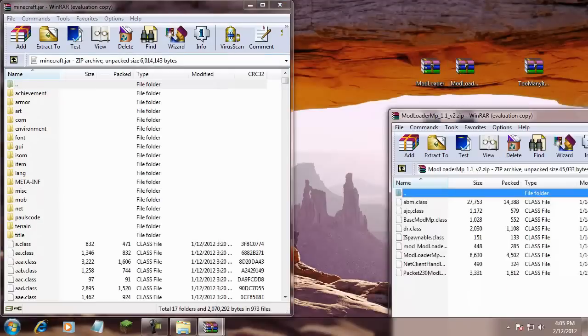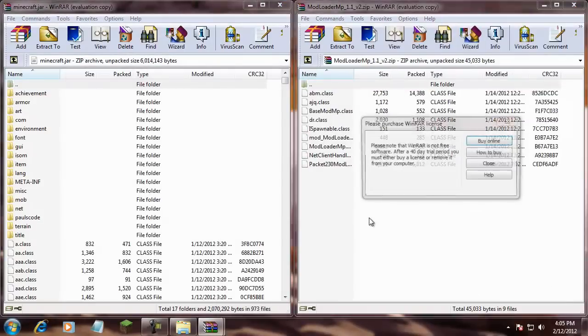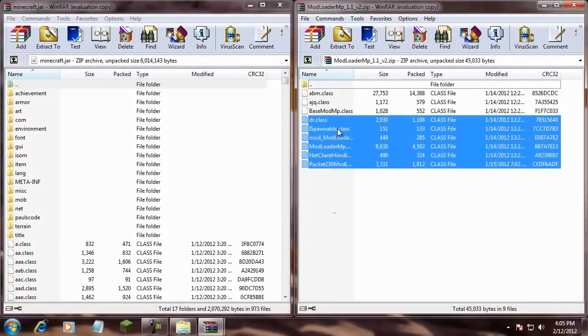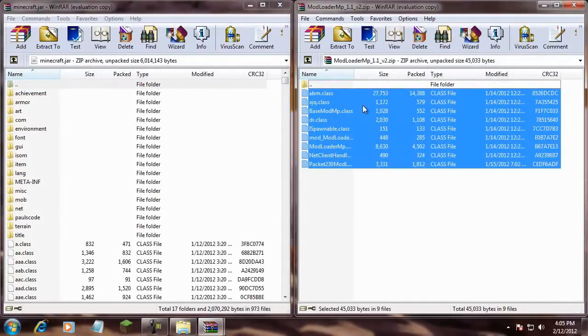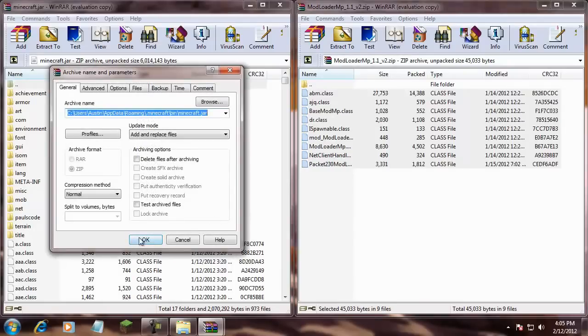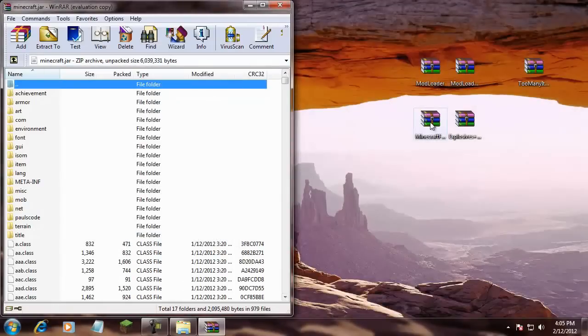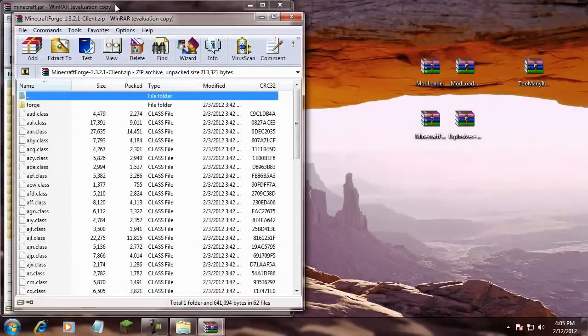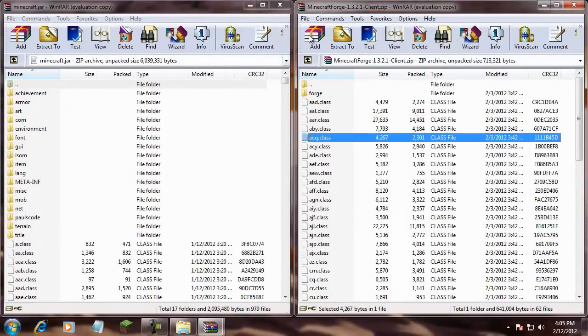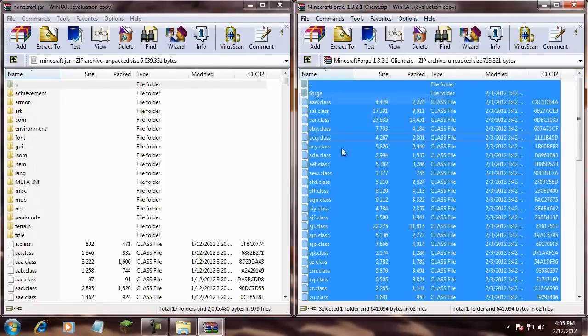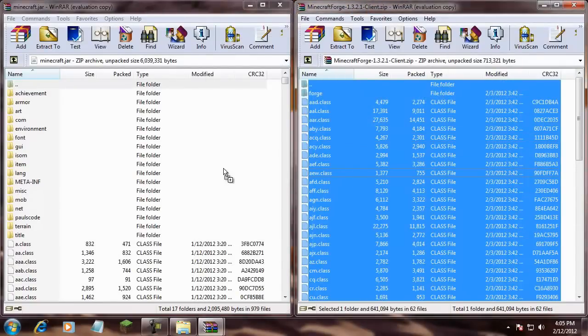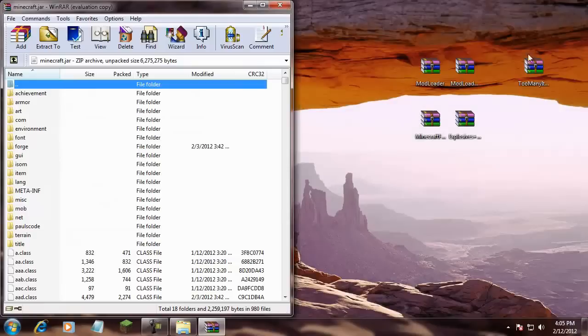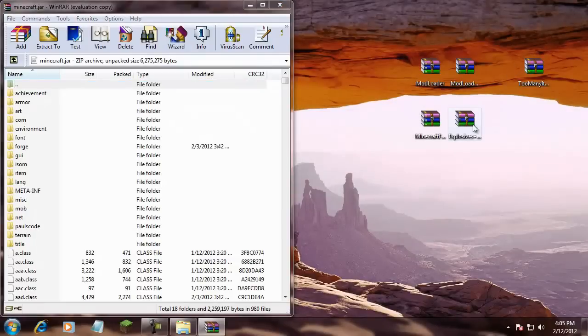Now, Mod Loader MP. Now, select them all. Drag them in there. Minecraft Forge. So, you're not going to be able to do what I was just doing. So, you're just going to hit File, select all. Or, Control-A. Whichever works good for you.